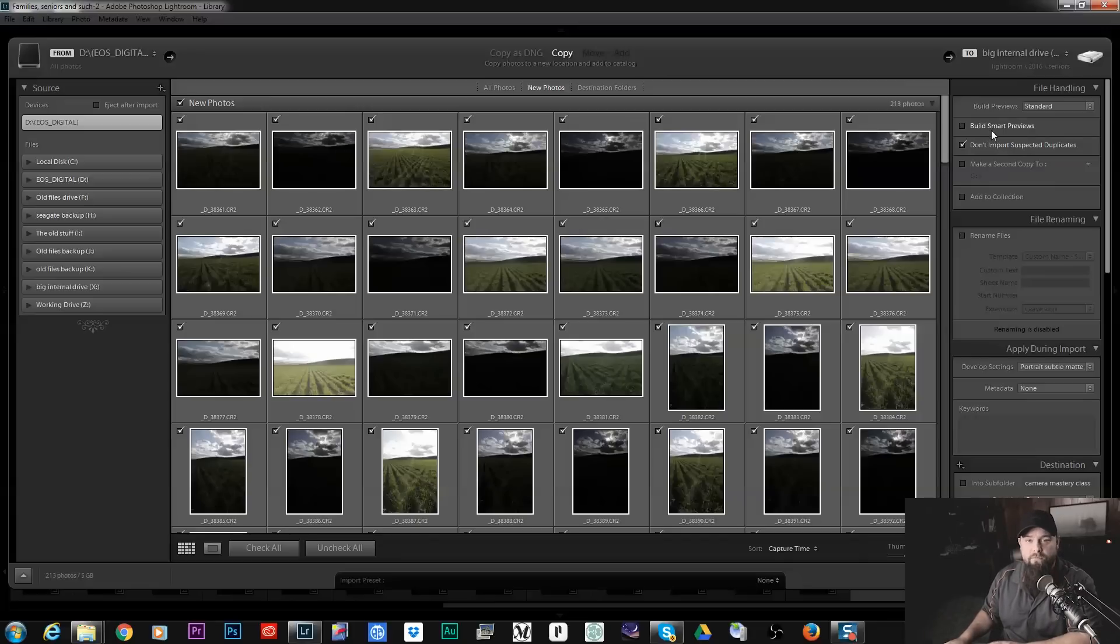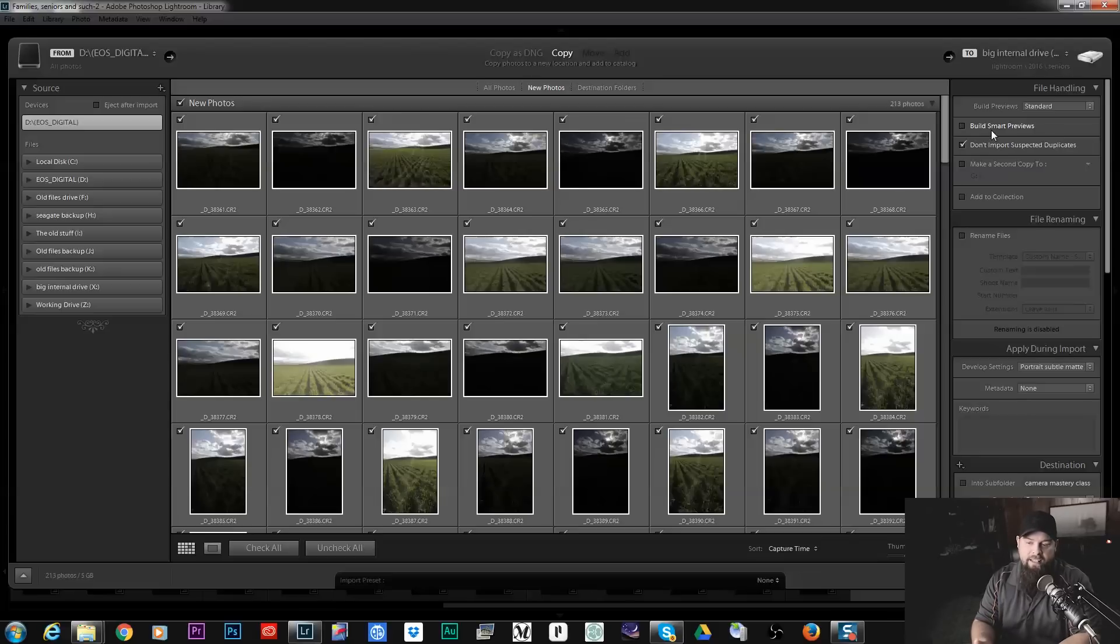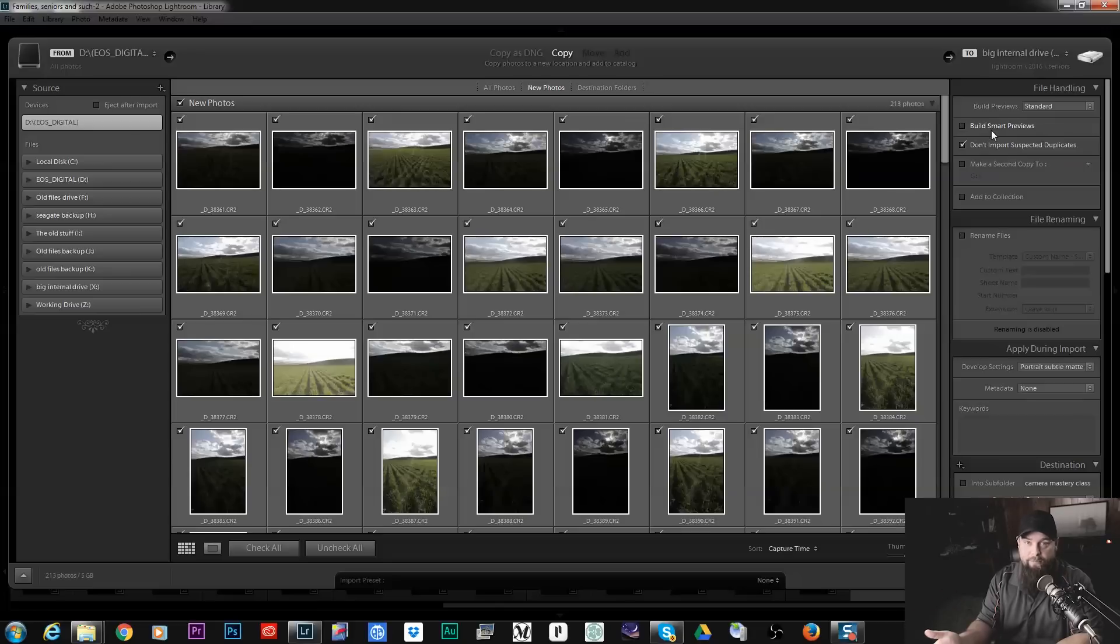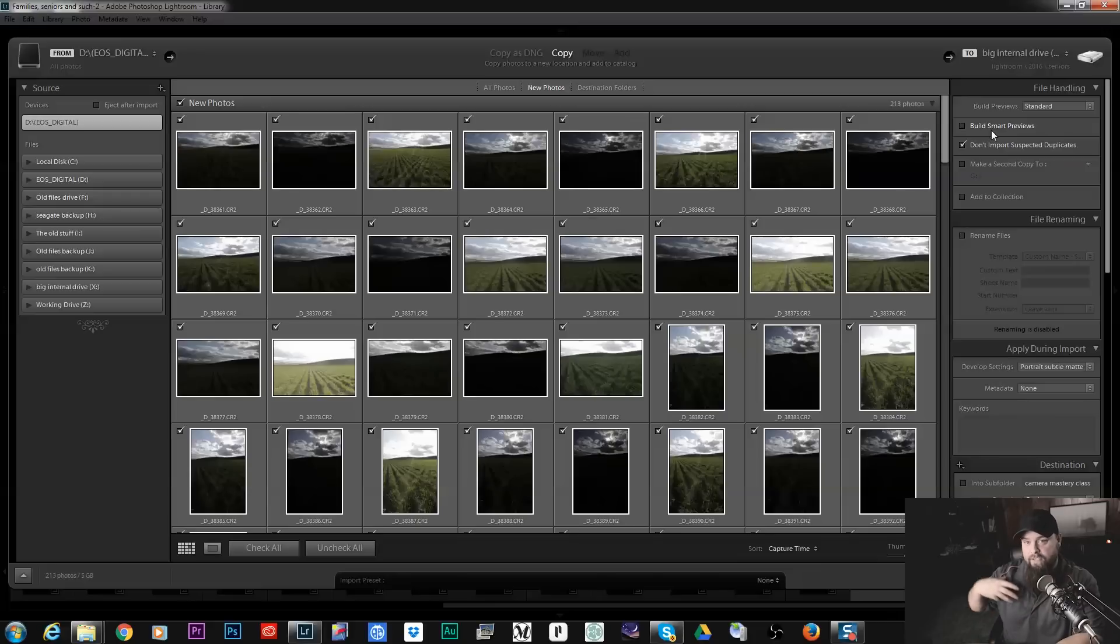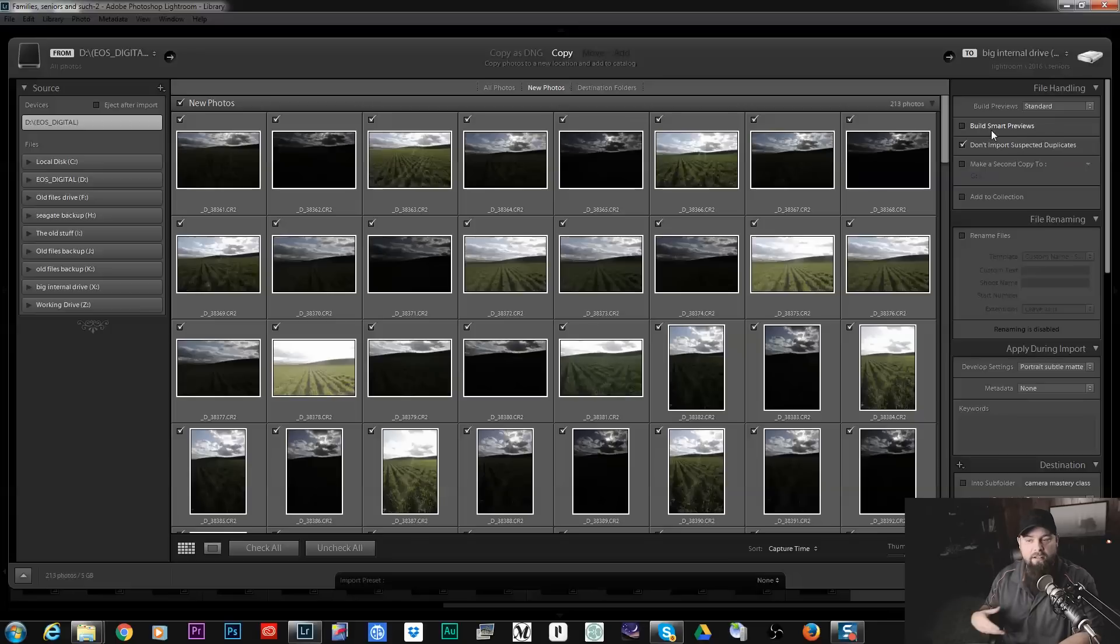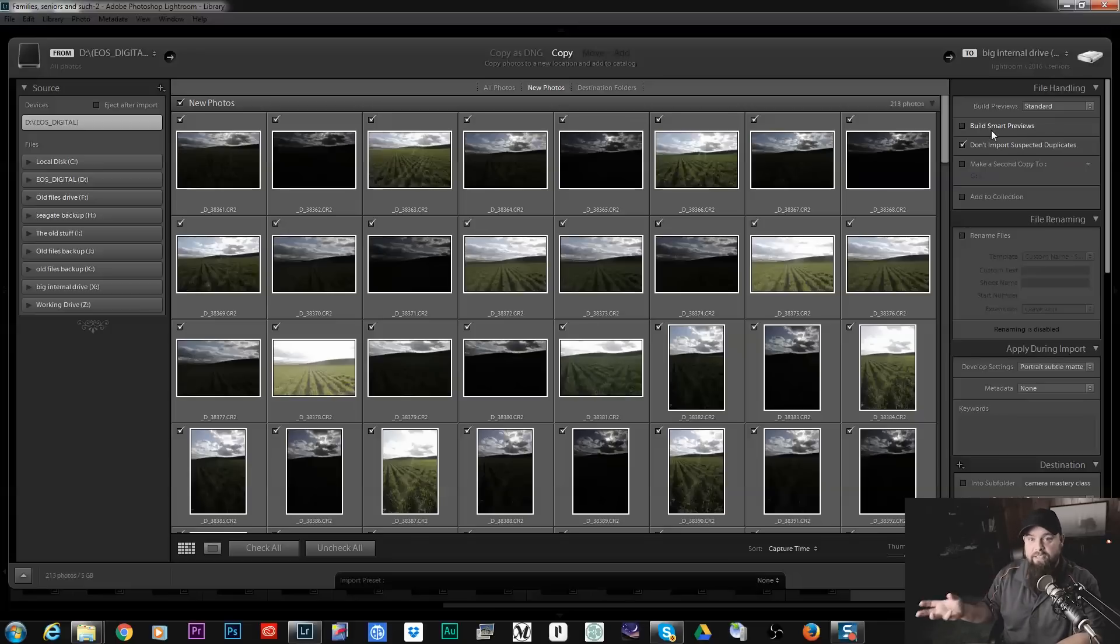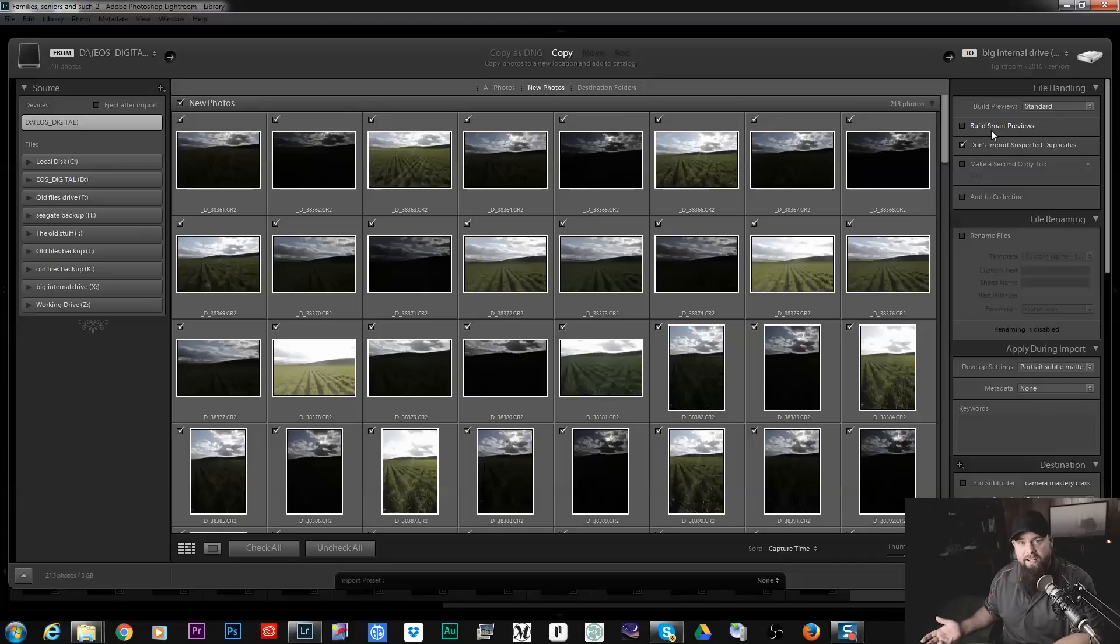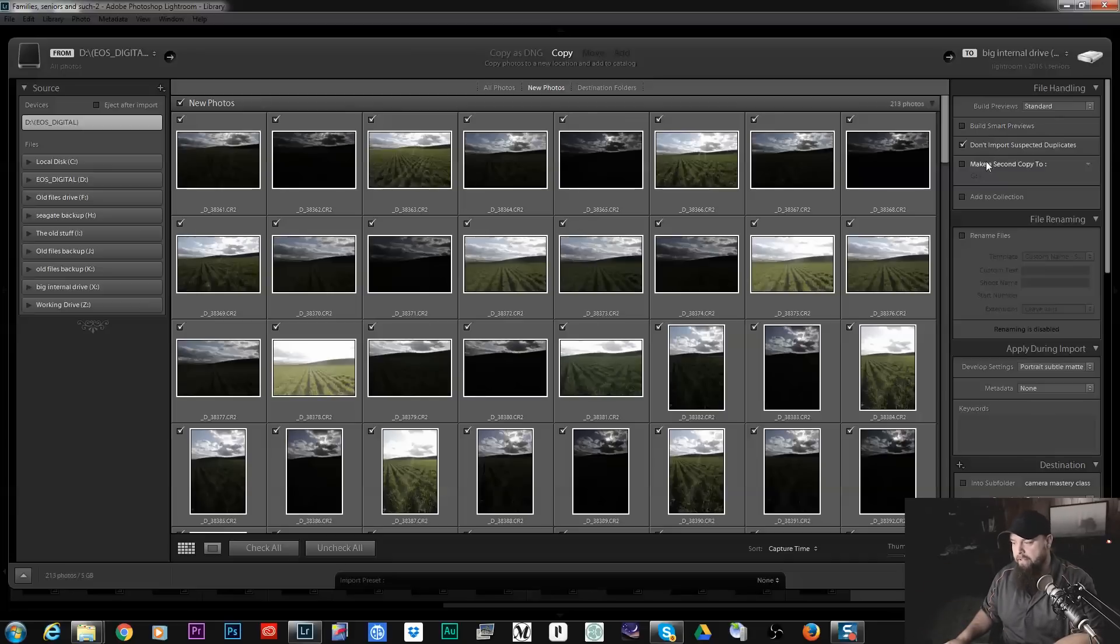Build Smart Previews is really great for any time that you want to be able to edit your photos without actually having the photo connected to your computer. Say you're editing on a laptop, your photos are on an external hard drive. It's going to build a smart preview to where you can edit that file and you can do all kinds of things even though you don't have your hard drive attached at the moment. I'm on a desktop, my photos are always connected so I don't worry about that.